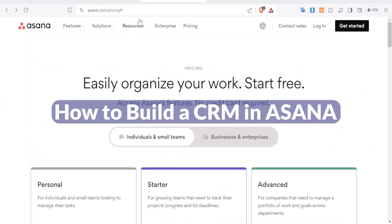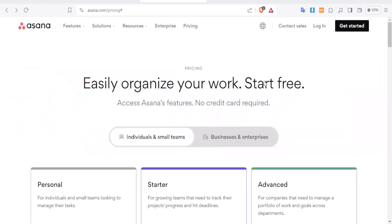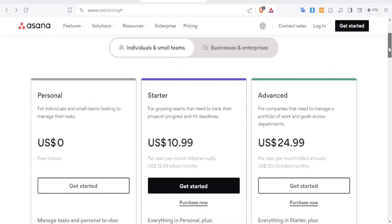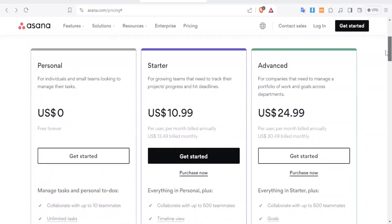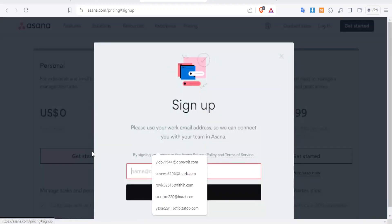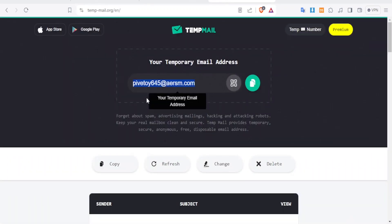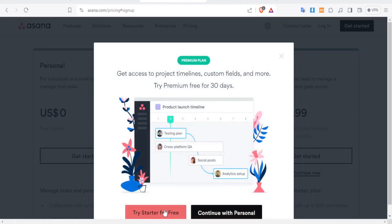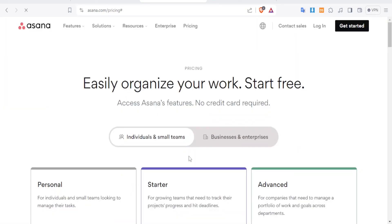Go to asana.com and once you click on Prices it takes you to the plans page where you can choose personal, starter, or advanced. We want to use the Personal plan which is free. Click on Get Started, put in your email, and then click on Sign Up and try startup for free.